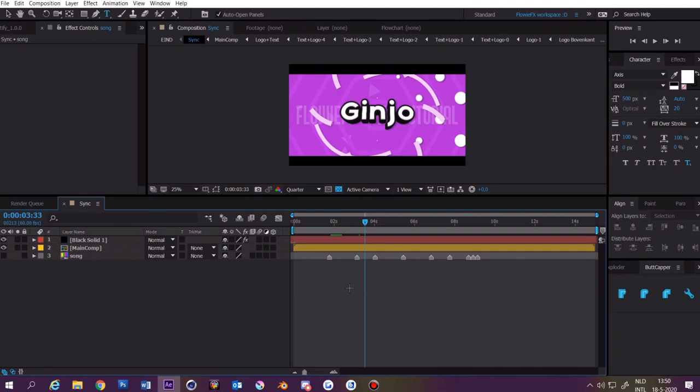Hello everyone and welcome to the last tutorial. In this tutorial I'm going to teach you how to sync an intro and how to do color correction on an intro.